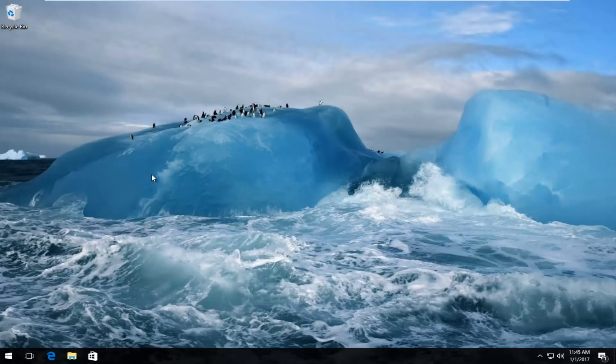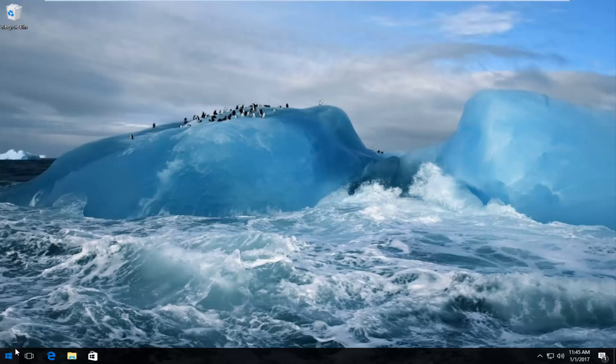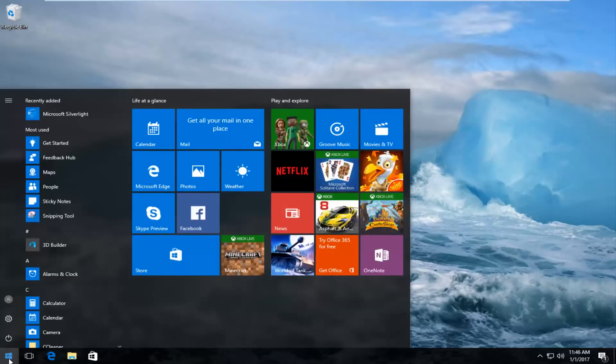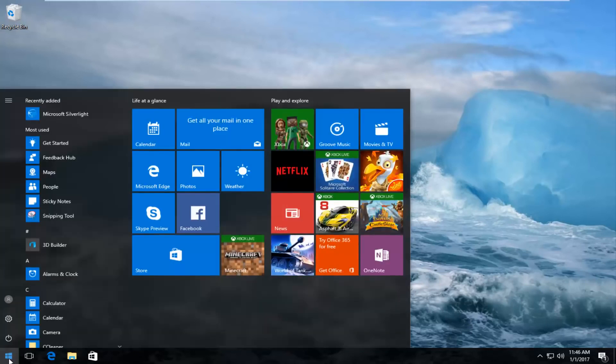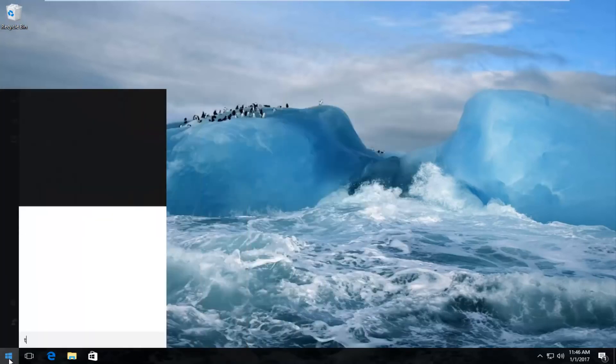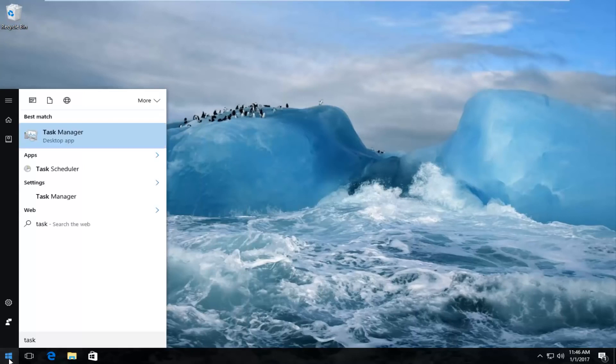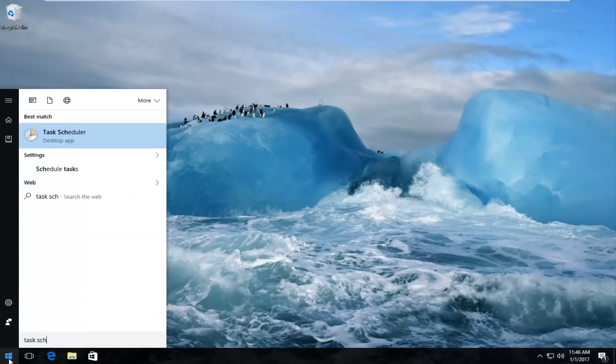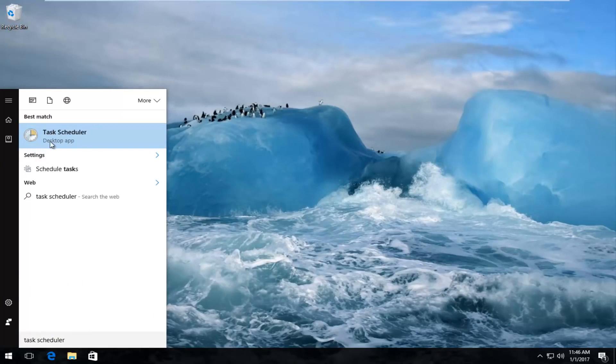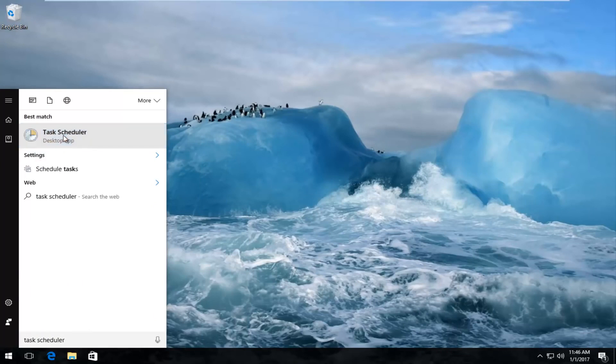So we've already addressed what the issue is. We're going to head over to the Start menu, and we are going to look up Task Scheduler. So we're going to type in Task Scheduler, like I said before. Make sure you spell it right. It should be listed right above Desktop App, so left-click on that.